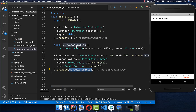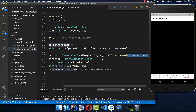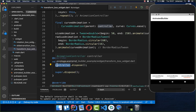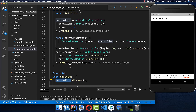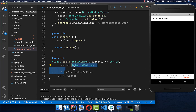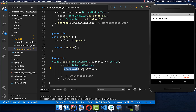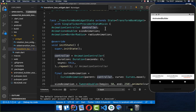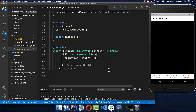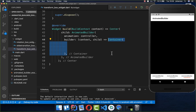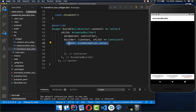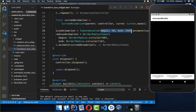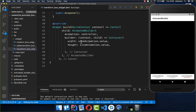If you prefer a linear animation instead of a curved one, just put the controller directly inside animate instead of the curved animation. Like before, we also call dispose to clean up the animation controller. In the build method we create an AnimatedBuilder. Because we have two animations, we pass the controller as the animation rather than either individual animation. Then we create a container and set its width and height to sizeAnimation.value, which returns a value between 50 and 250 pixels.